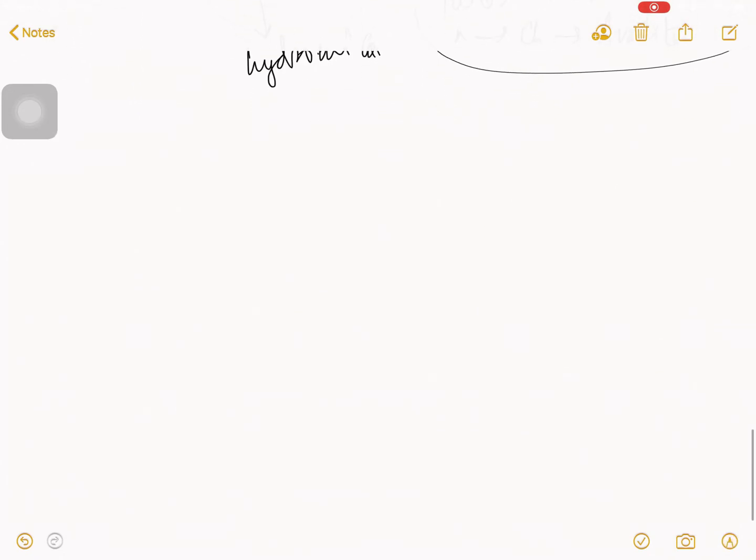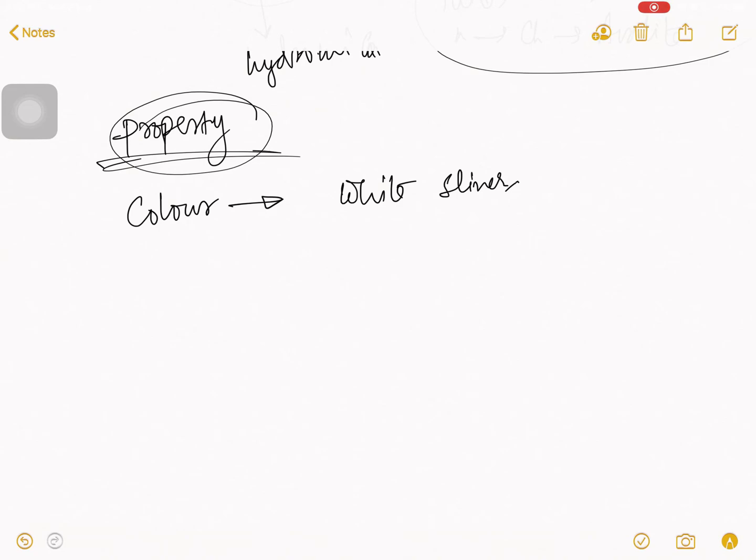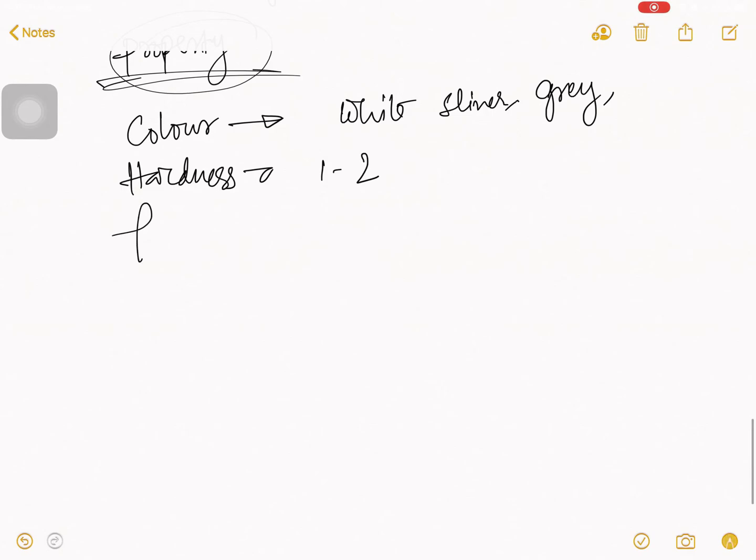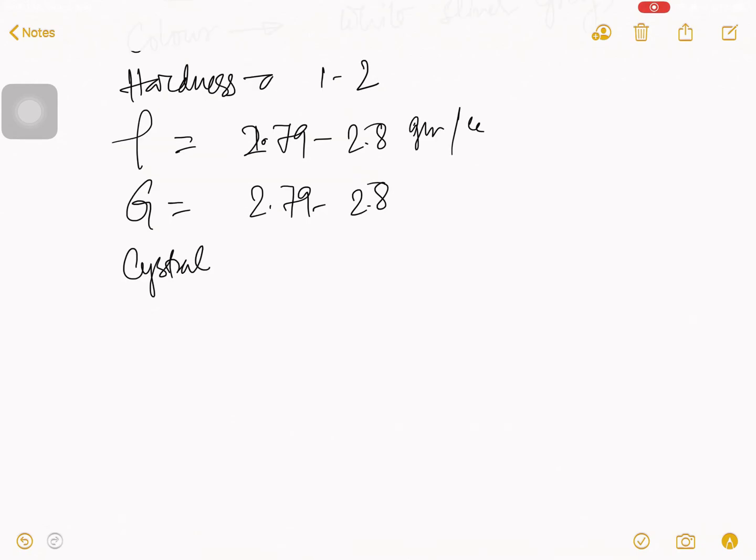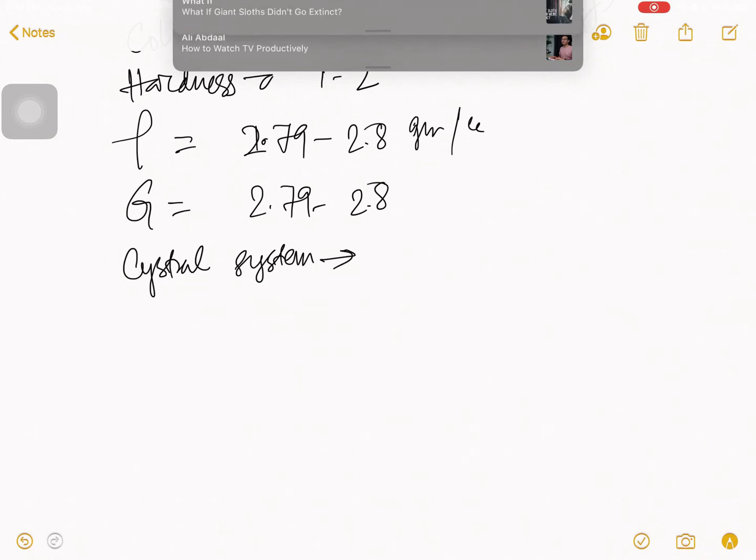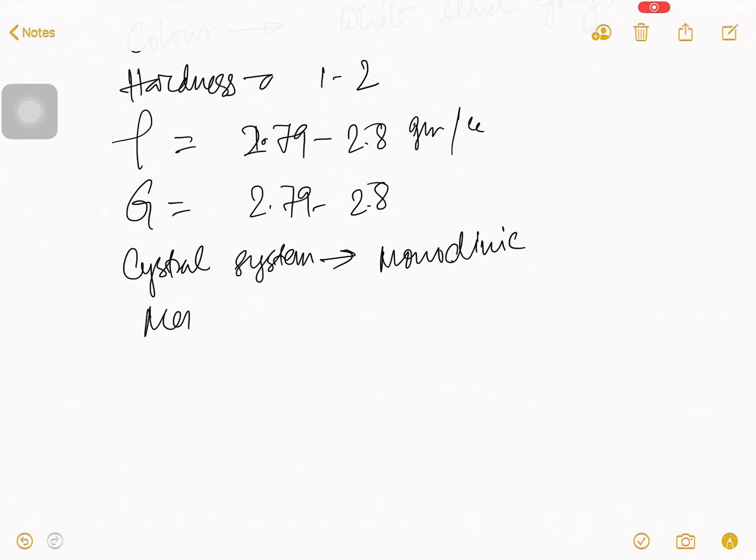Now, we talk about some important property of illite. First, color. The color is white, silver, sometimes it is gray. Hardness, 1 to 2. Rho, I mean density, 2.79 to 2.8 gram per cc. Specific gravity, 2.79 to 2.8. Crystal system, monoclinic. And member, it comes from your mica group or mica member.